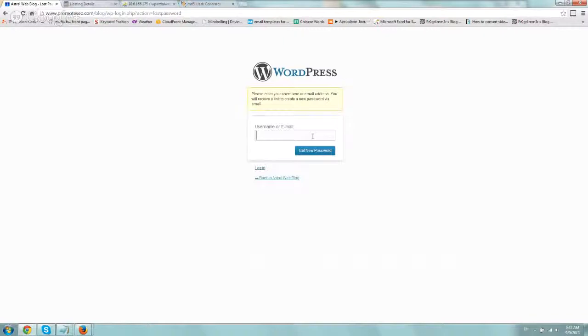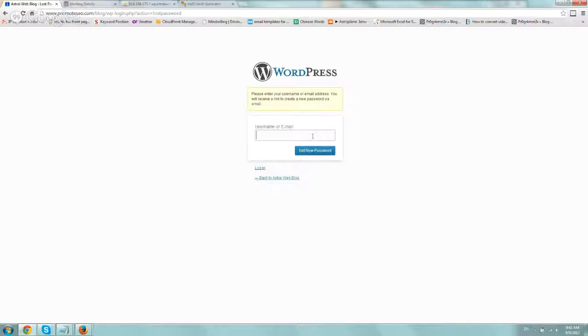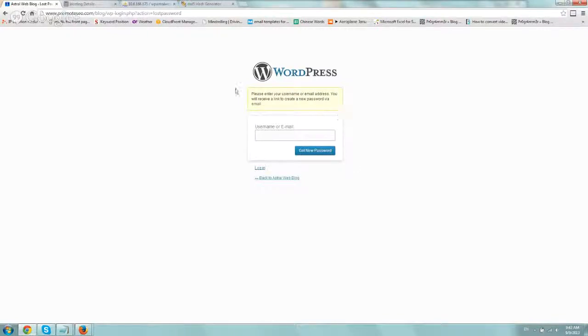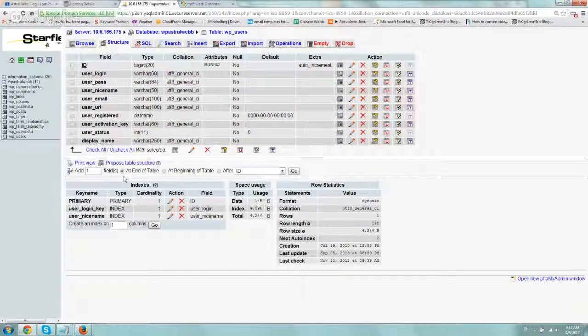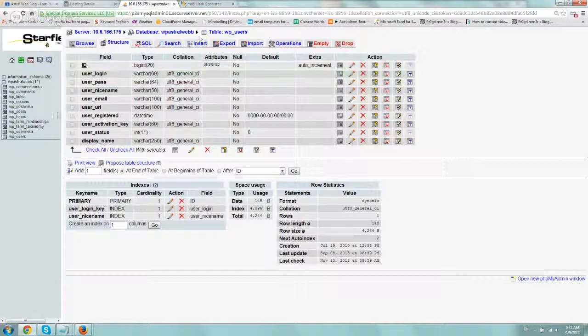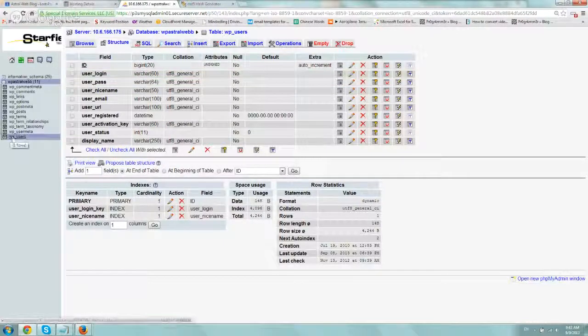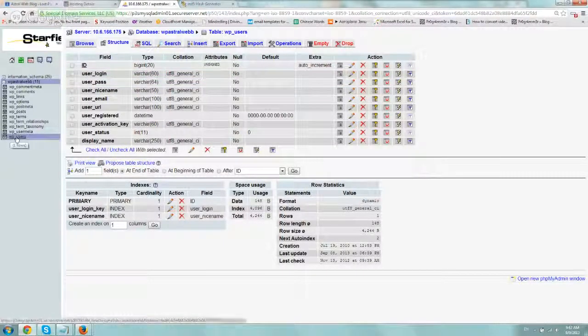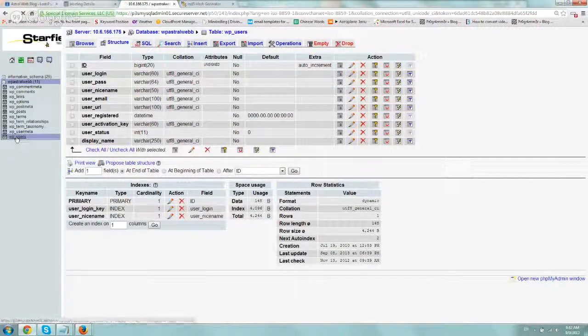Option three is something a little more techy. It's very straightforward, and I'll show you how it is. If you want to reset it, the first thing you need to do is log in to your PHP admin. And after you log in, you go to the table WP underscore users.